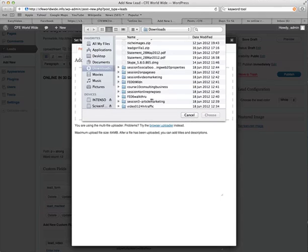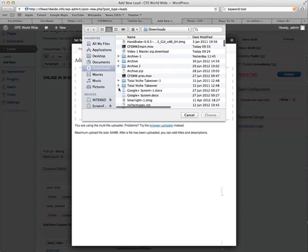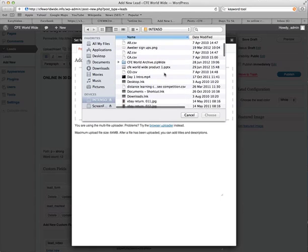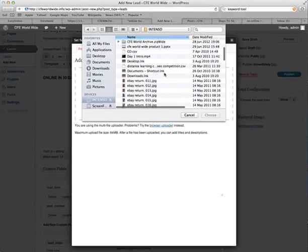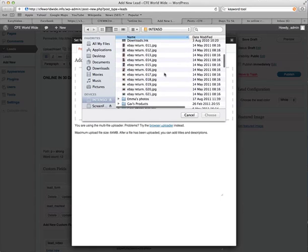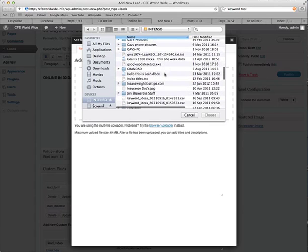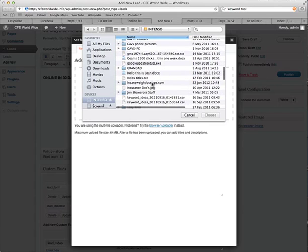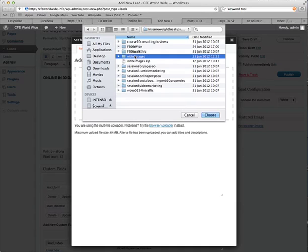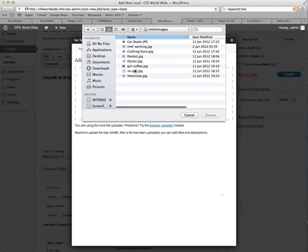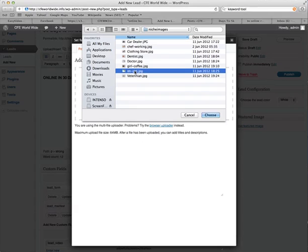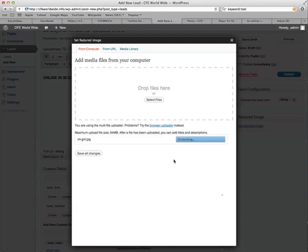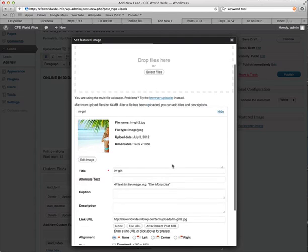Select files. Now all I've gotta do is find it. Niche images. Wait for that to upload. That should do its thing now. And you should see that appear on the right-hand side.